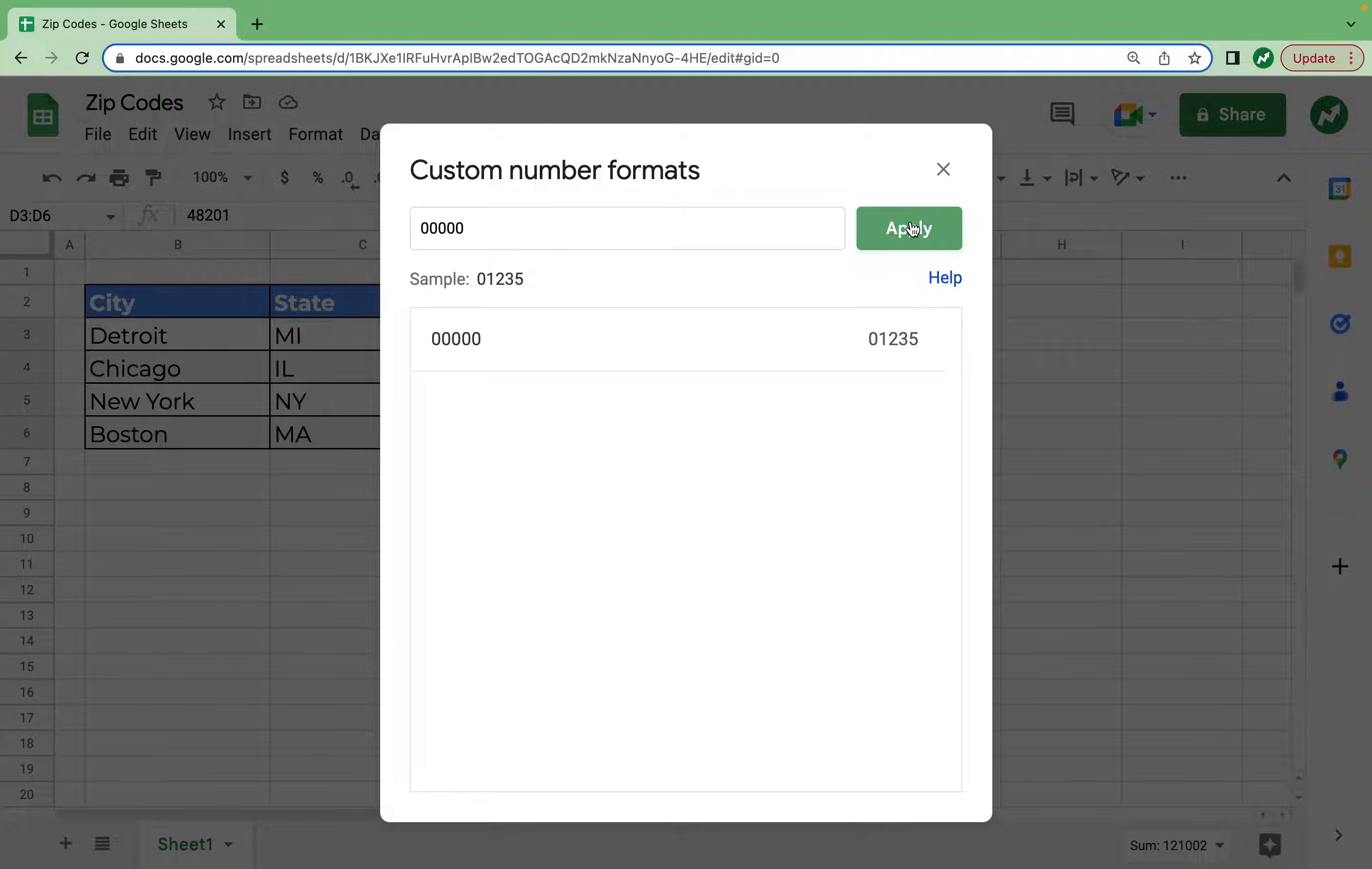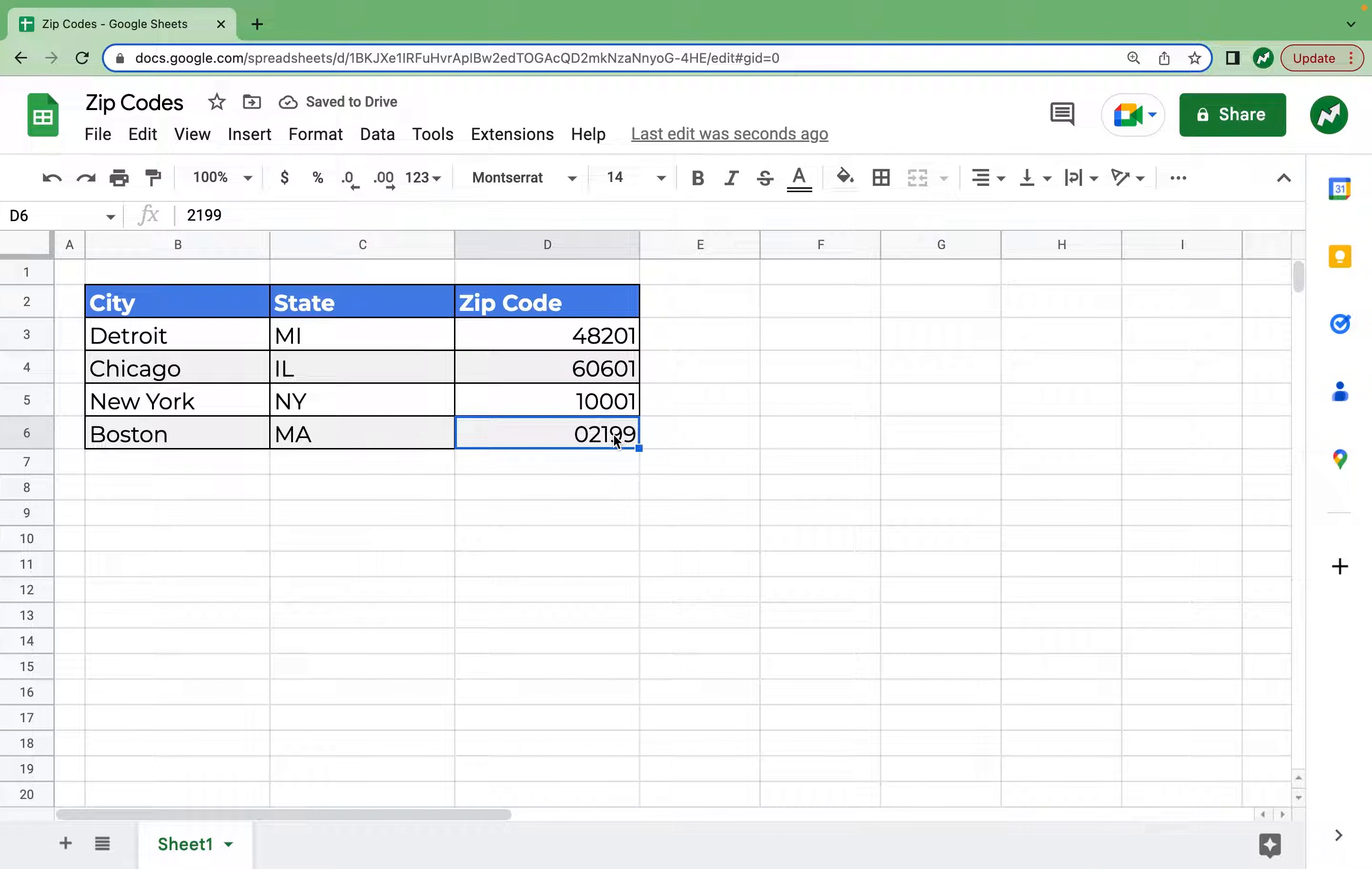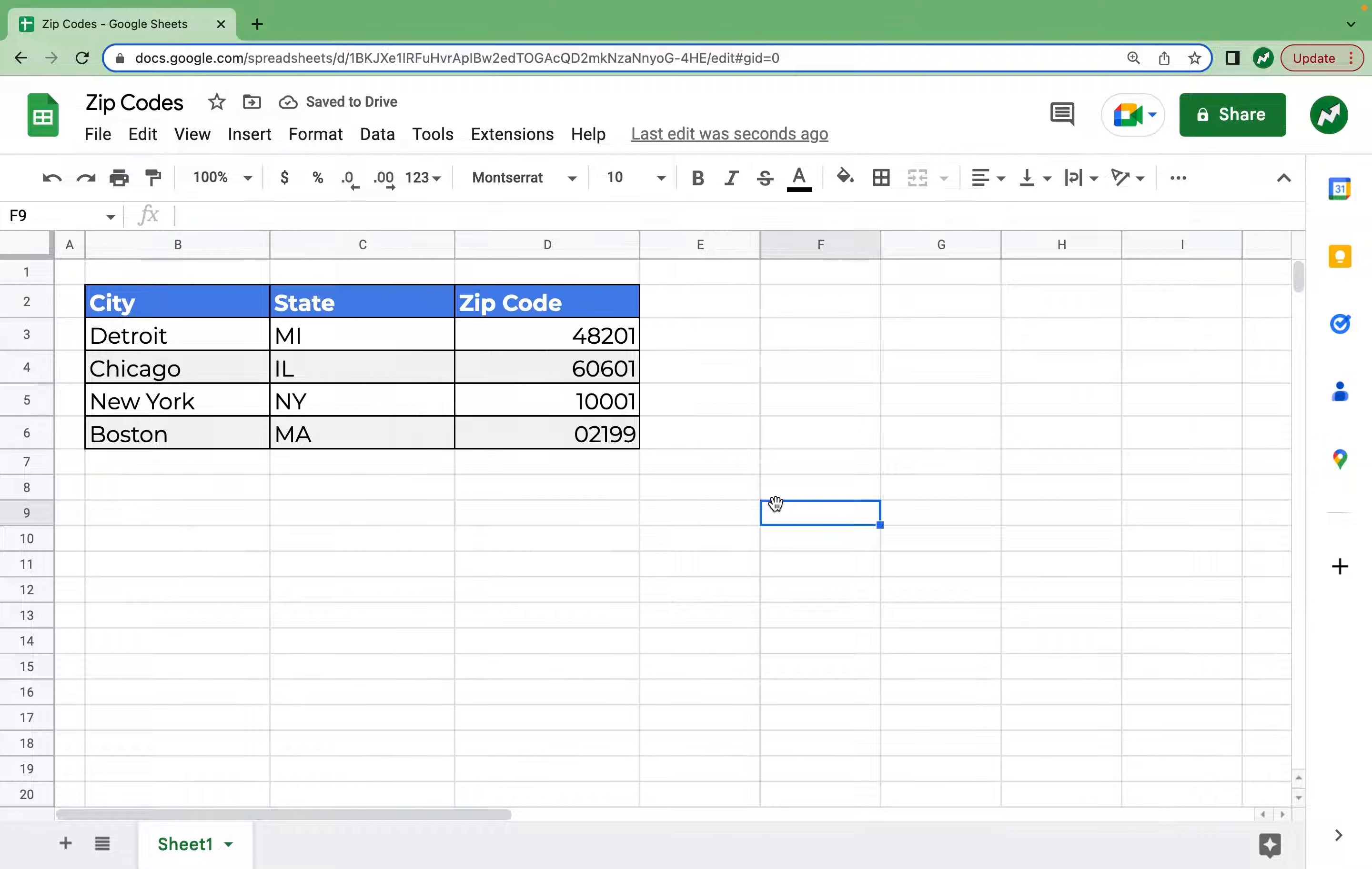Then we can hit apply and you see the zip code is fixed. The zero is now included. If we delete it, type it in again 02199 and then click off, you see 02199 is the proper zip code and the zero has stayed.